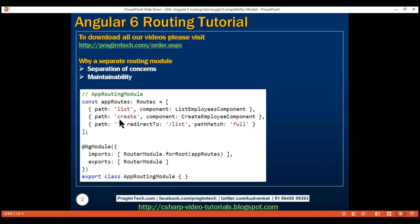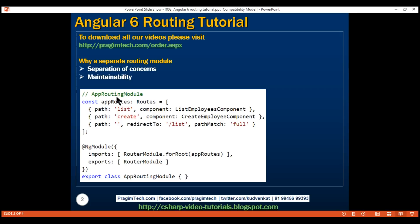Similarly, if the path is create, then we display the create employee component. If we do not include any client-side path in the URL, then we want to redirect the user to the default list route. Before including these three routes in the app routing module, we will have to import the RouterModule and the Routes type from the Angular router package.